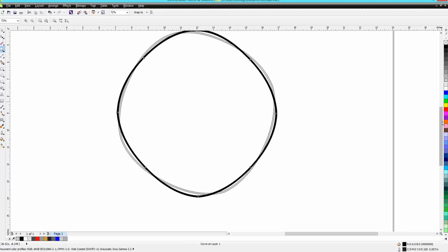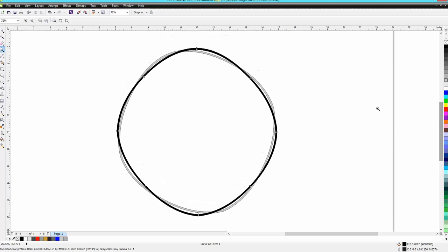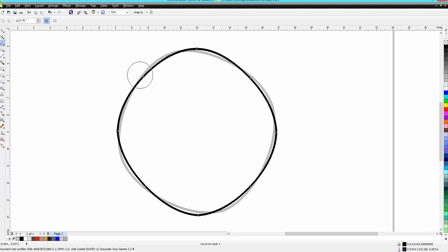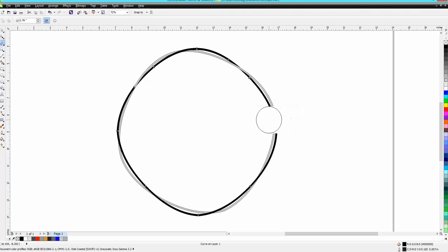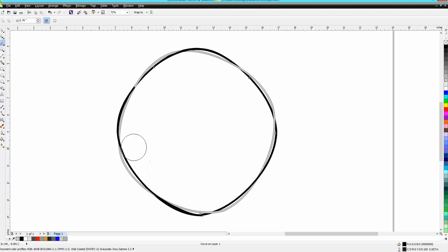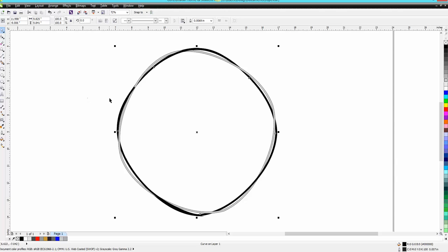There's actually a black behind it, so now we can take our eraser tool and I want to just erase every other intersection. Here's one, I'll erase it, I'll skip that one, I'll erase this one, skip that one, erase that one.